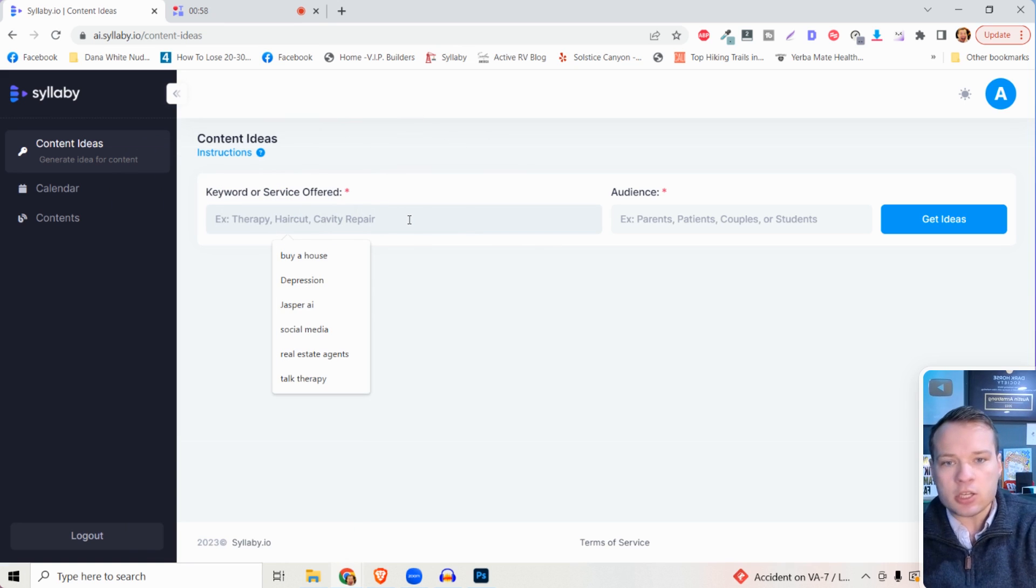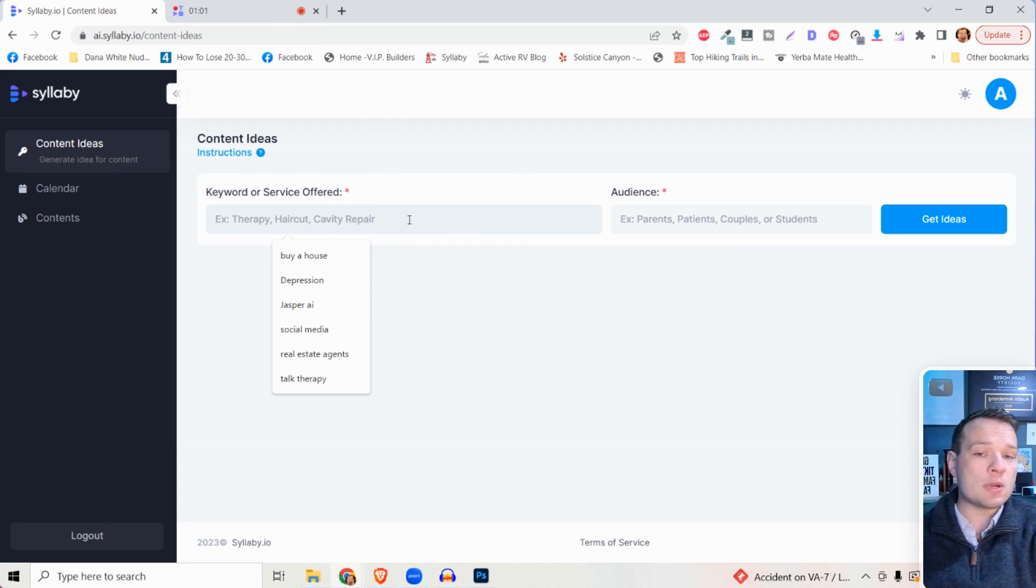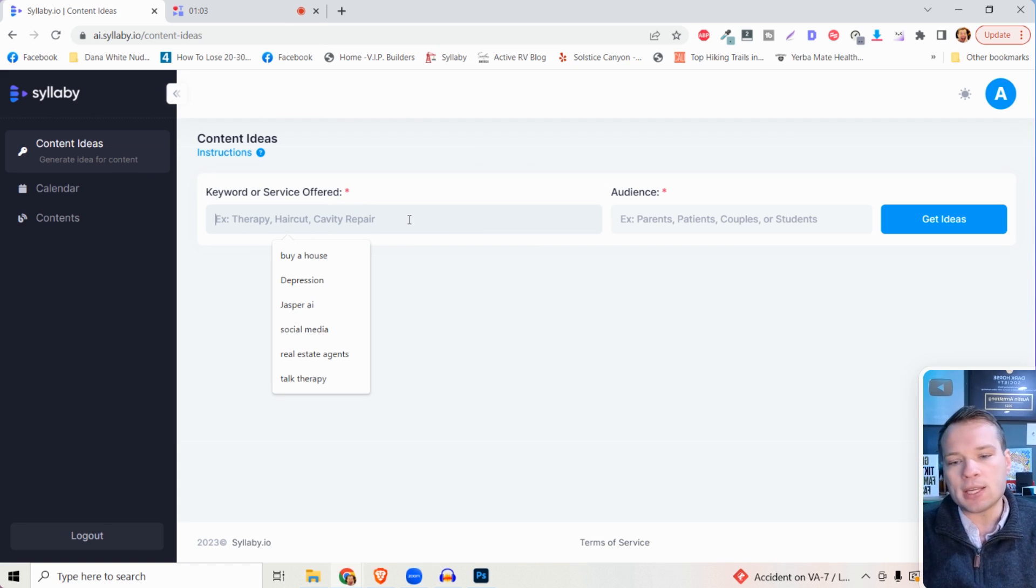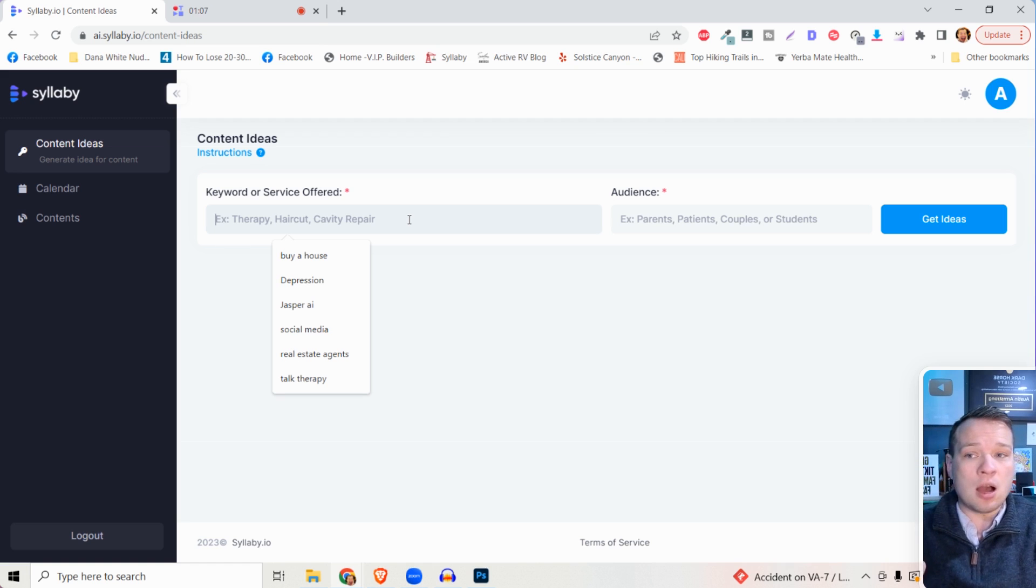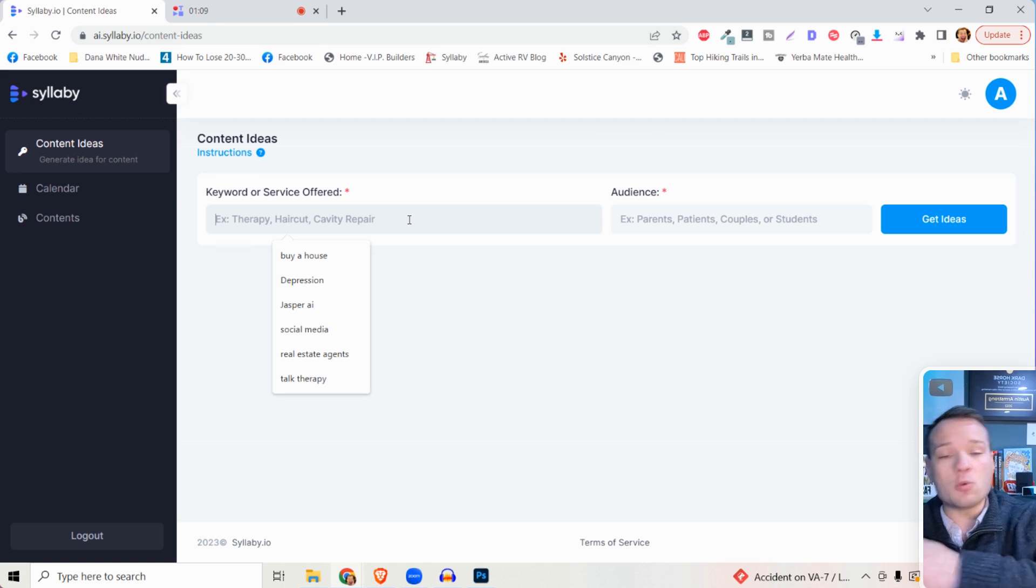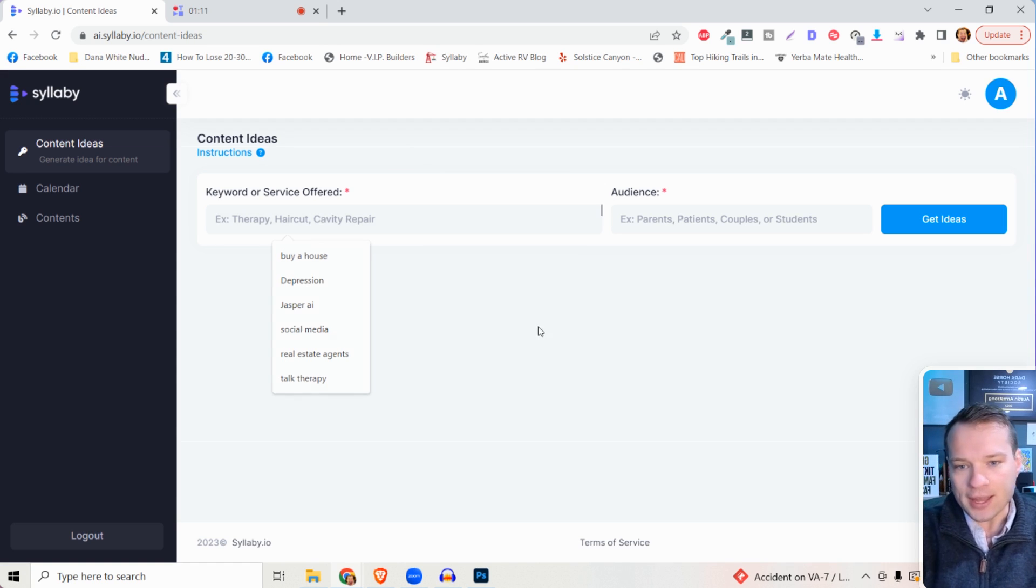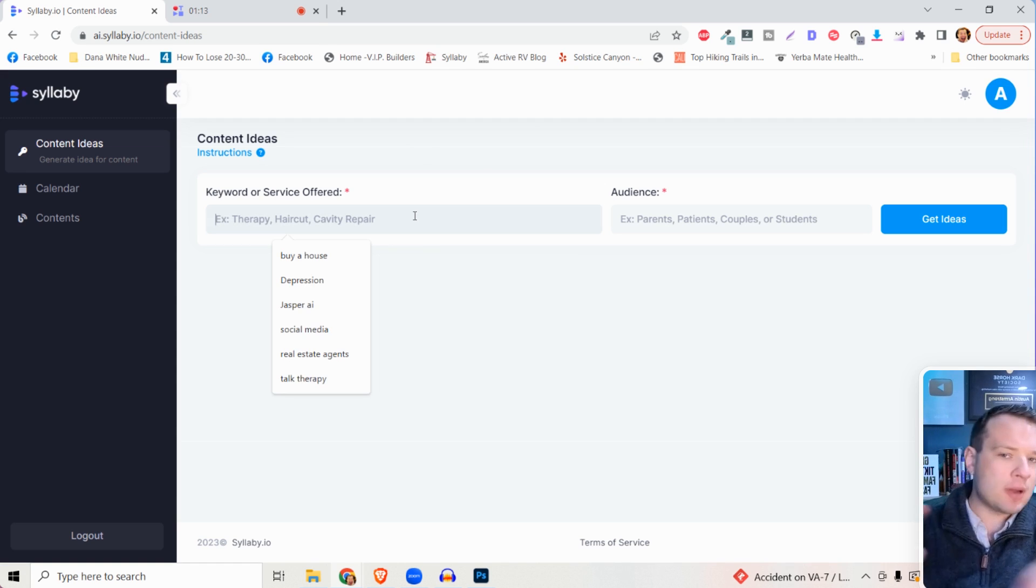If you are a service-based business owner or you're interested in creating content around a particular service or product or even online tool, if you want to use this as an affiliate tool or something like that, you can enter any sort of keyword or service in here.